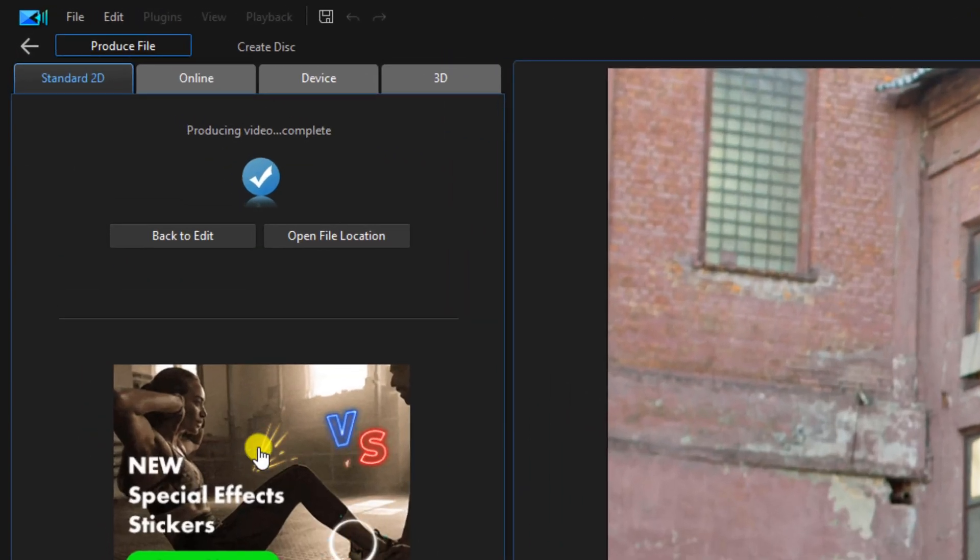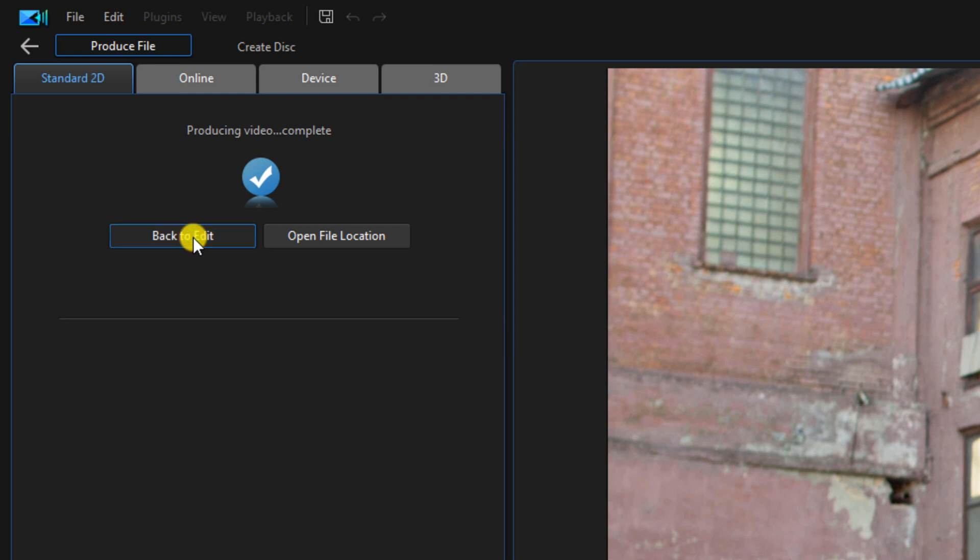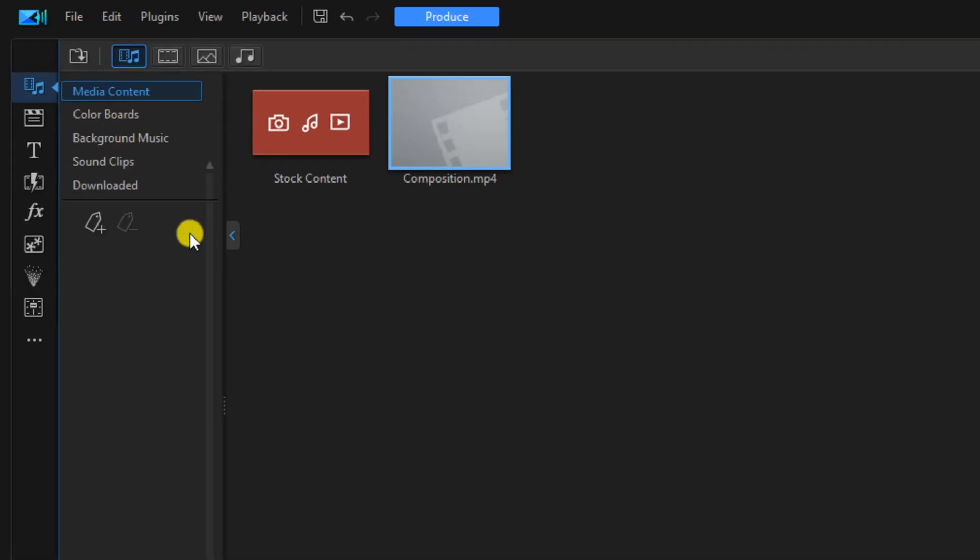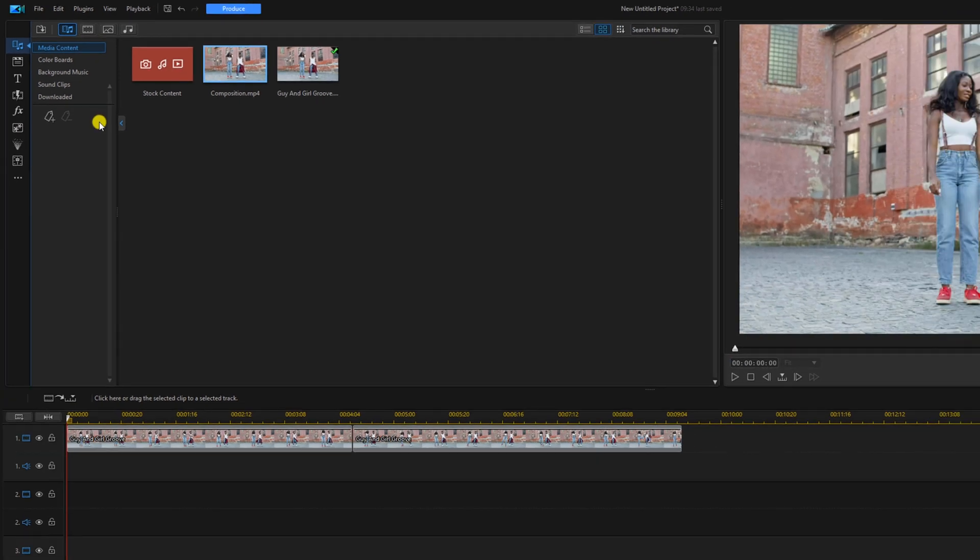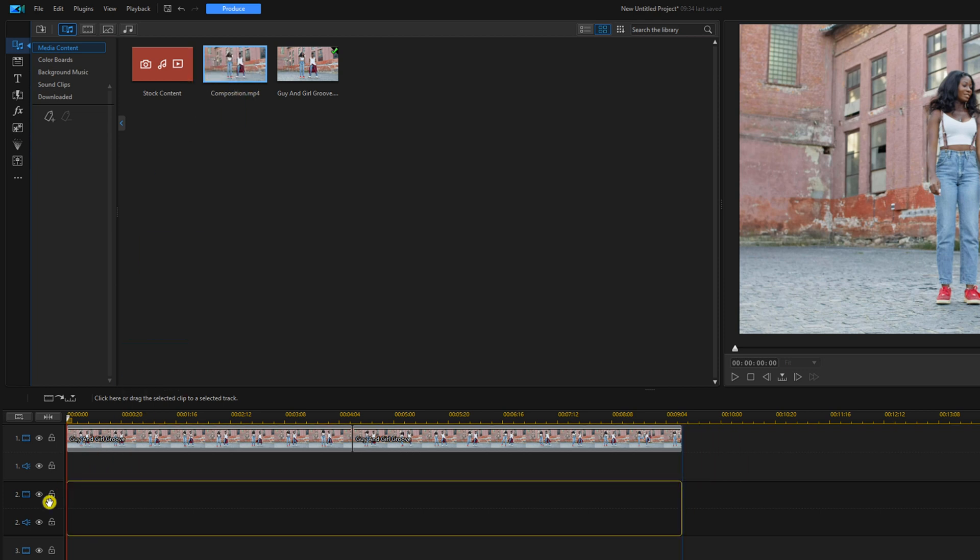Now we're going to click on back to edit. We're going to bring this clip into the timeline. Hold out our left mouse button and drag it down to track two.